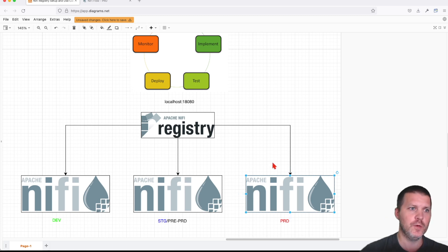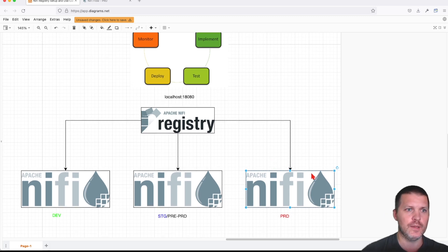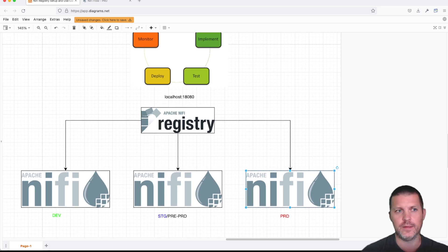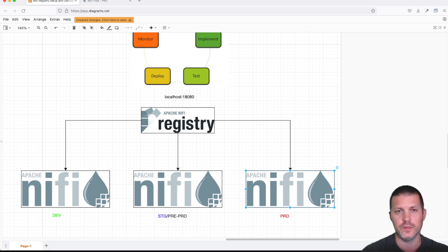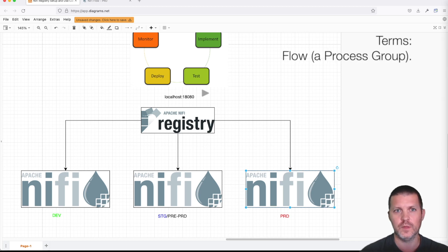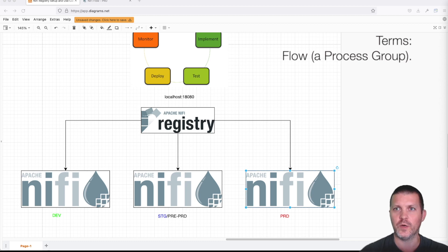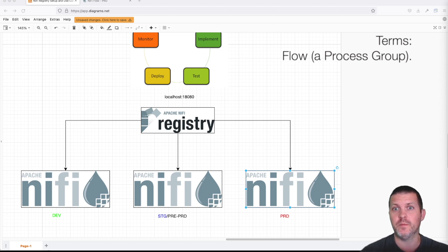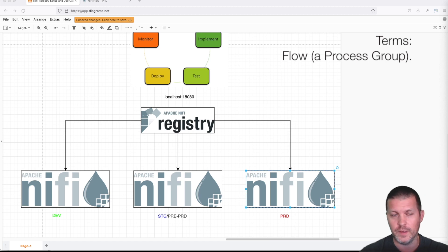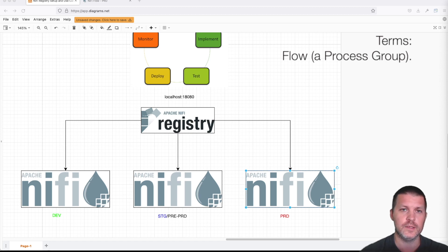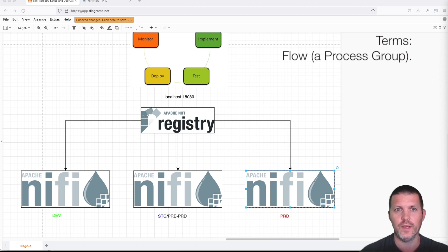Before we go and do that, let's go over some terms that we're going to use during this tutorial. So we have the flow. The flow in our case is going to be a process group level, a process group in NiFi that has been placed under version control and it will be saved in our NiFi Registry.